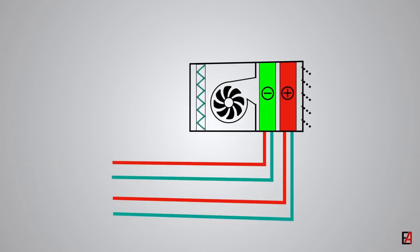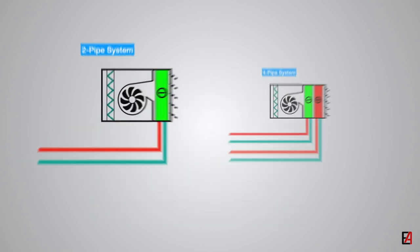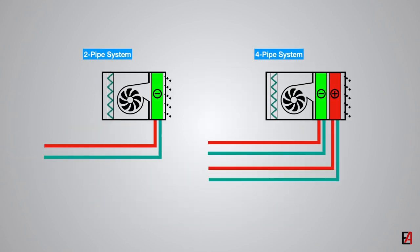Next one is the four-pipe system, where two pipes are for chilled water supply and return and two pipes are for hot water supply and return, which can be used for both cooling and heating applications without affecting each other.